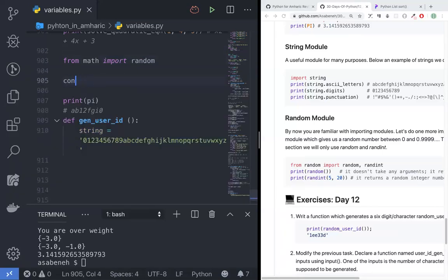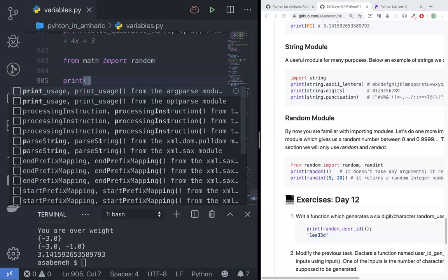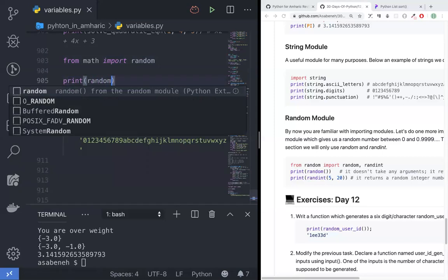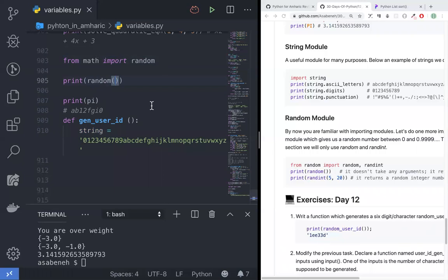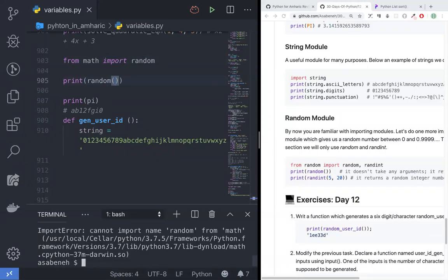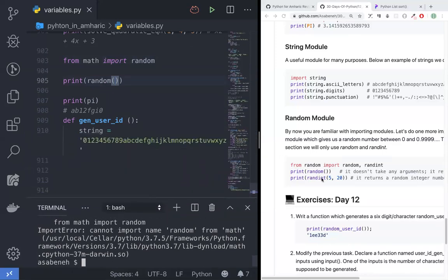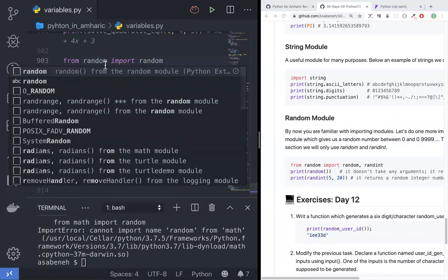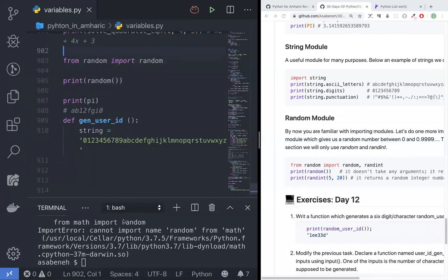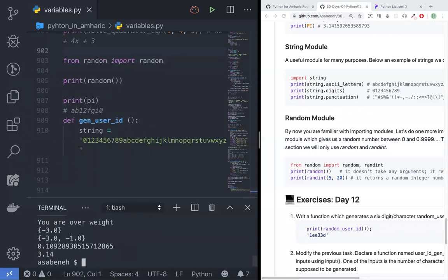So let me run this. From random, import random — yes, from random import random.